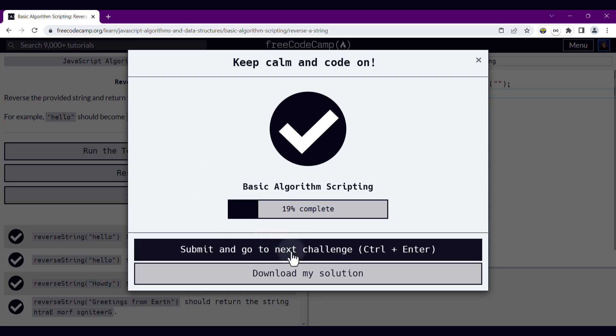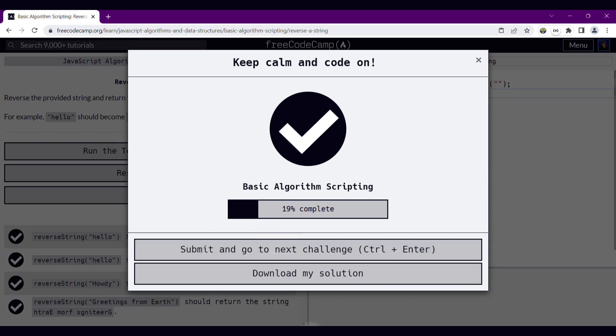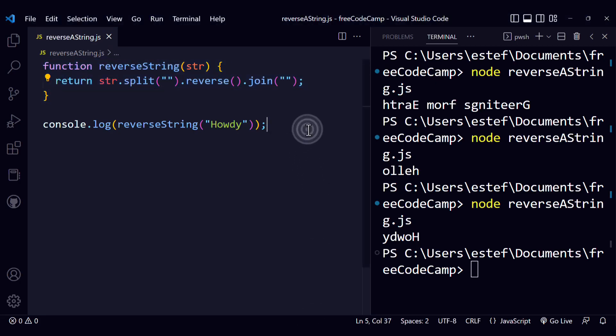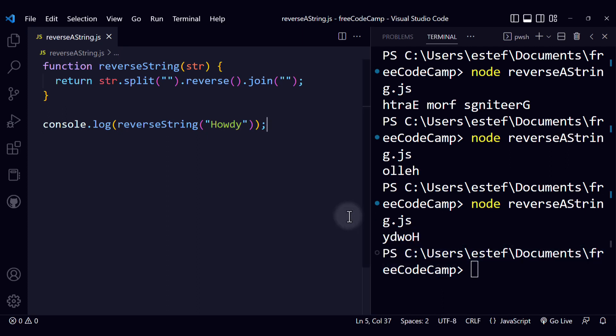You can see that there are many ways to implement a particular solution. I hope you liked this video and now you can reverse a string in JavaScript. I will see you in the next coding challenge of this series of videos.